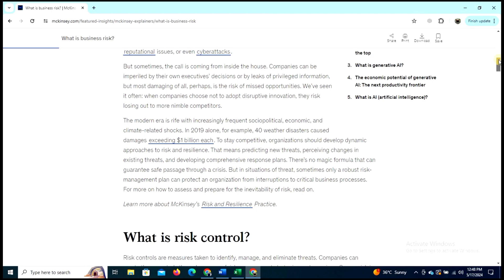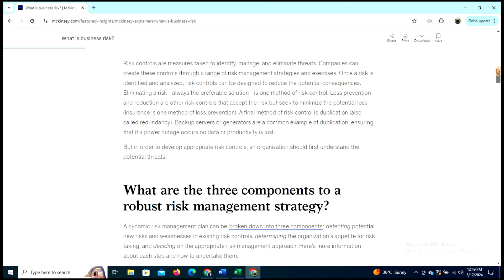The modern era is rife with increasingly frequent social, political, economic, and climate-related shocks. In 2019 alone, for example, 40 weather disasters caused damages exceeding one billion dollars each. To stay competitive, organizations should develop a dynamic approach to risk and resilience.